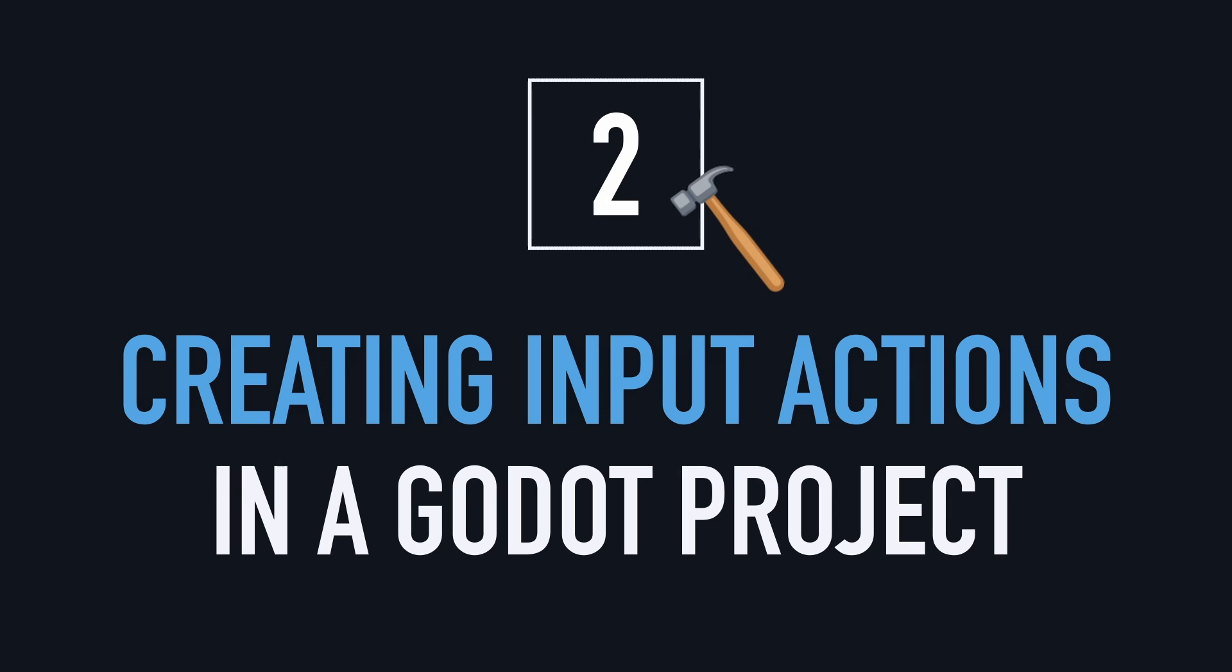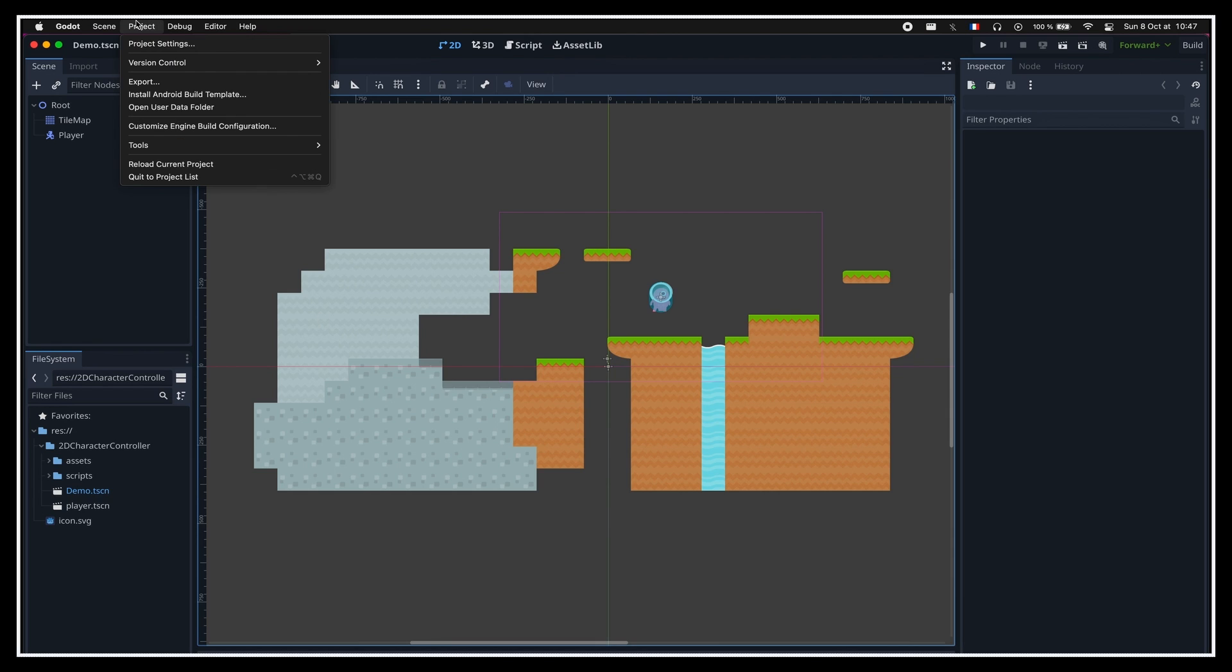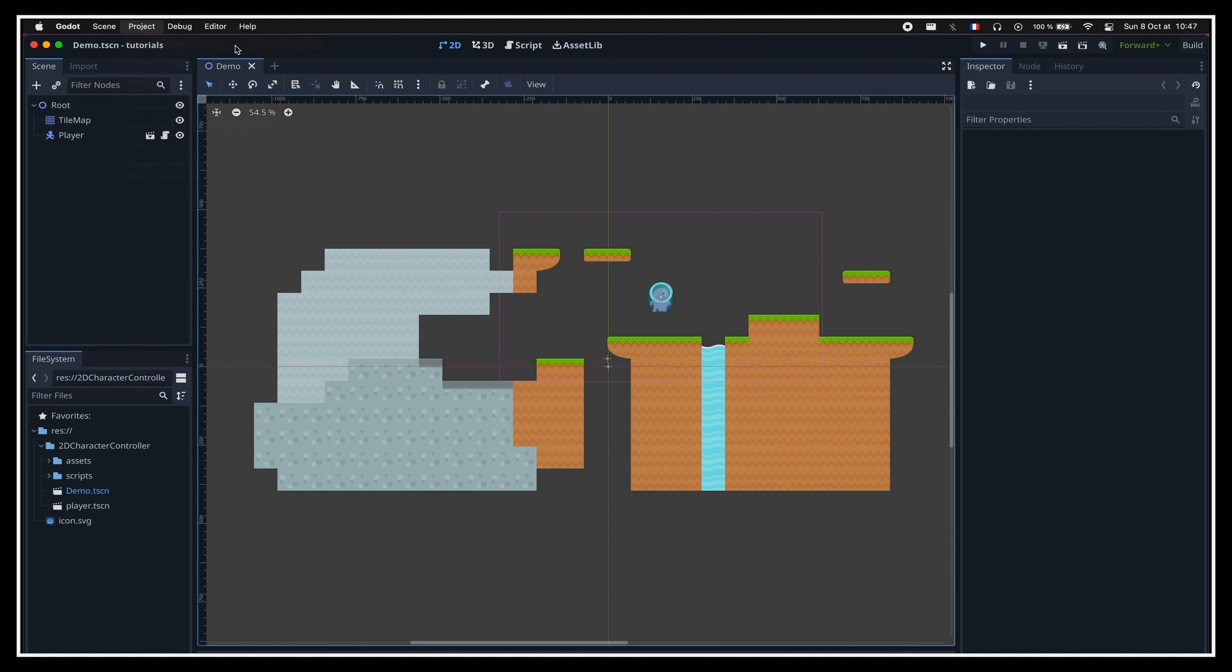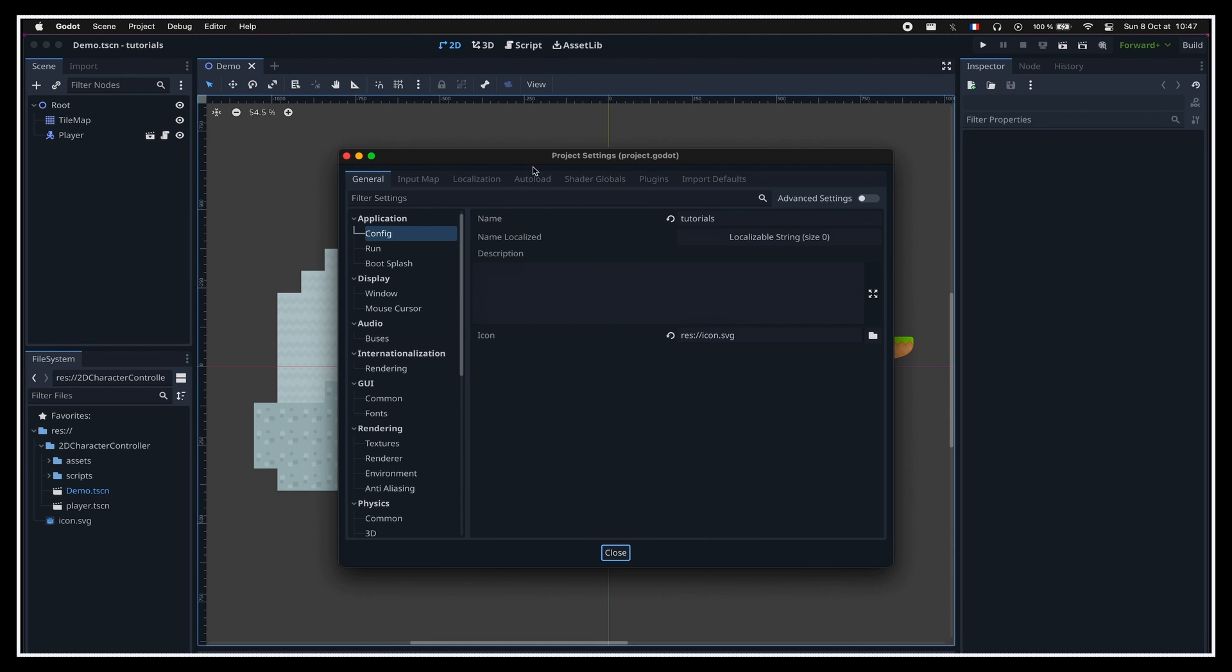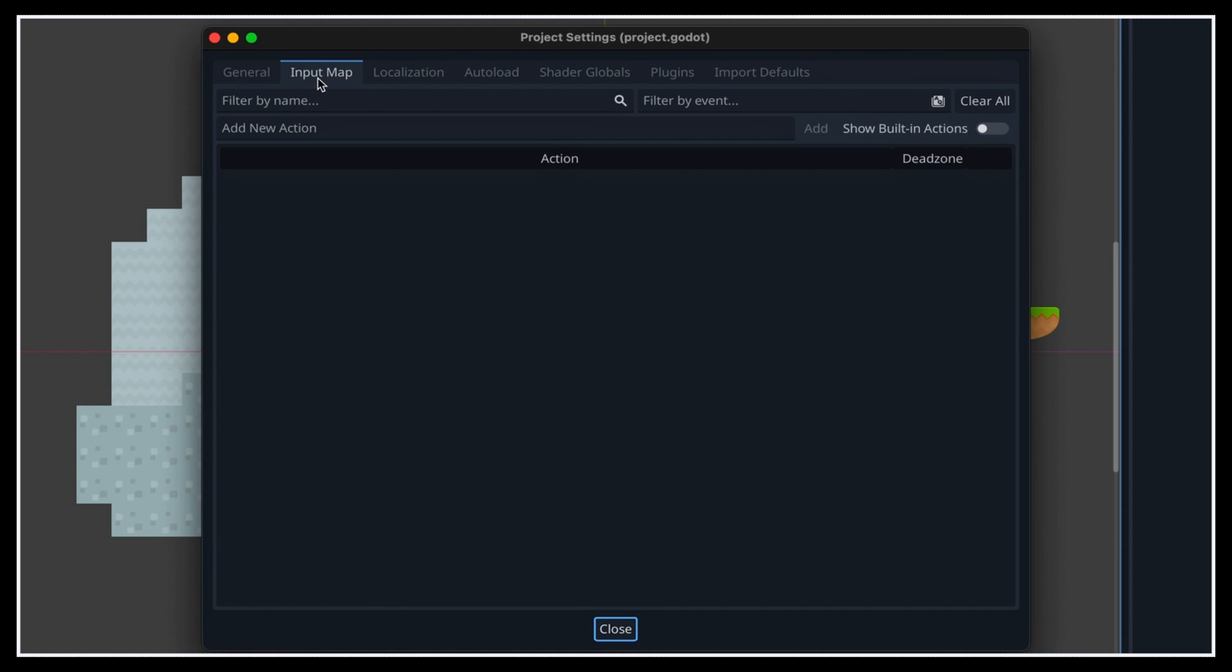When you want to define new custom actions for a Godot game, you need to hop in the project settings panel, cause this is quite logically a project-wide setting. Once in the project settings window, we can switch to the input map tab, and there you get the editor where you can list, add, and remove input actions for your project.